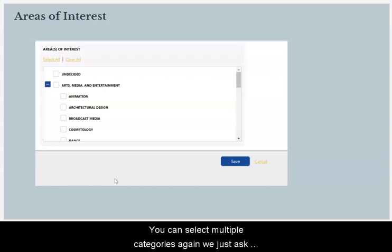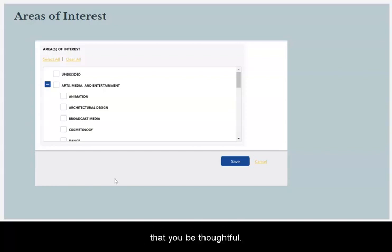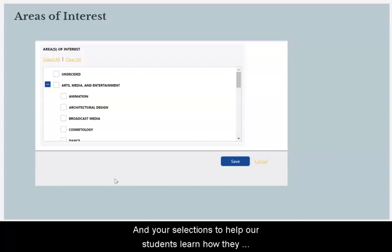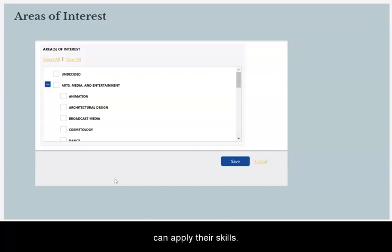You can select multiple categories. Again, we just ask that you be thoughtful in your selections to help our students learn how they can apply their skills.